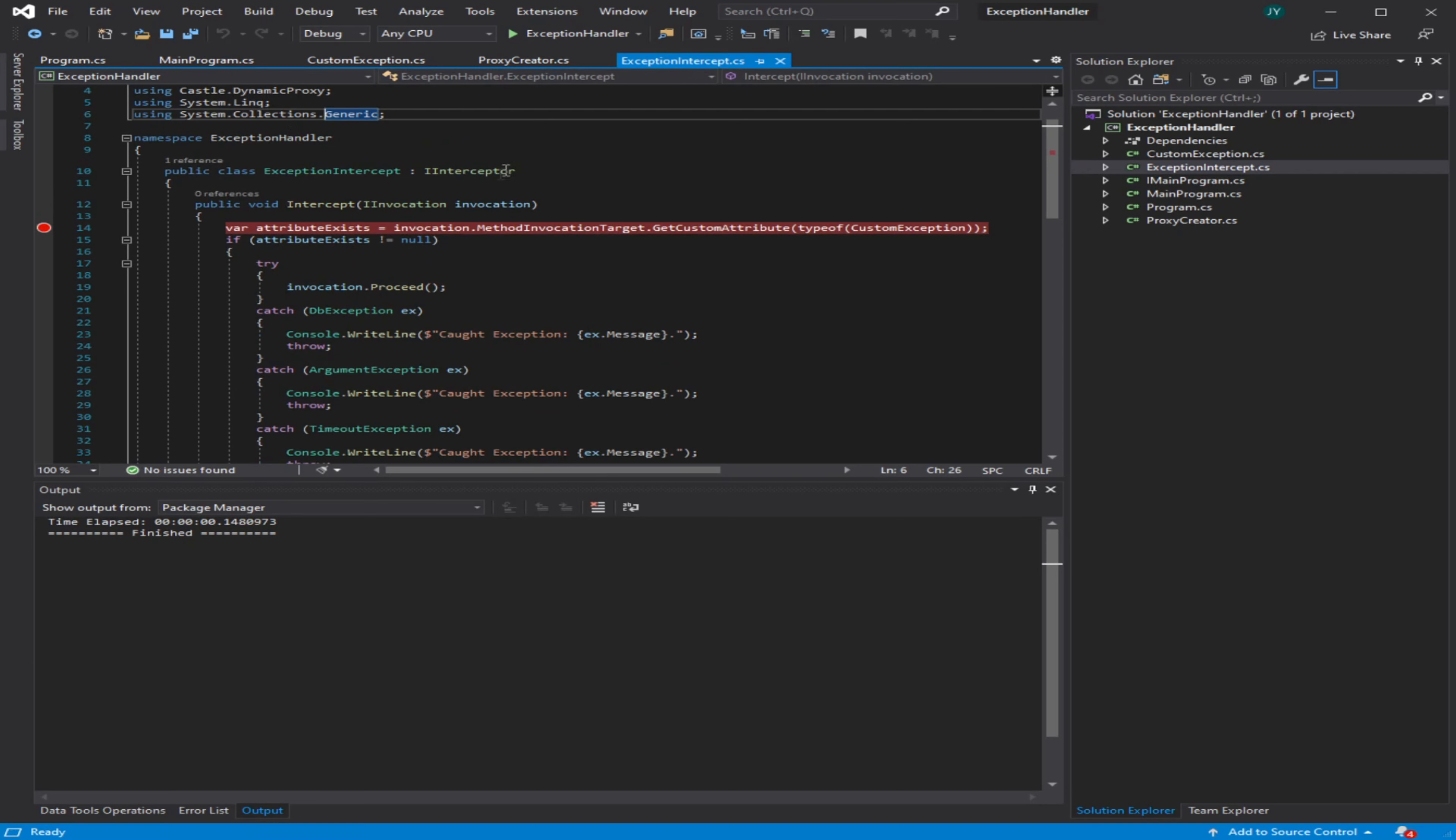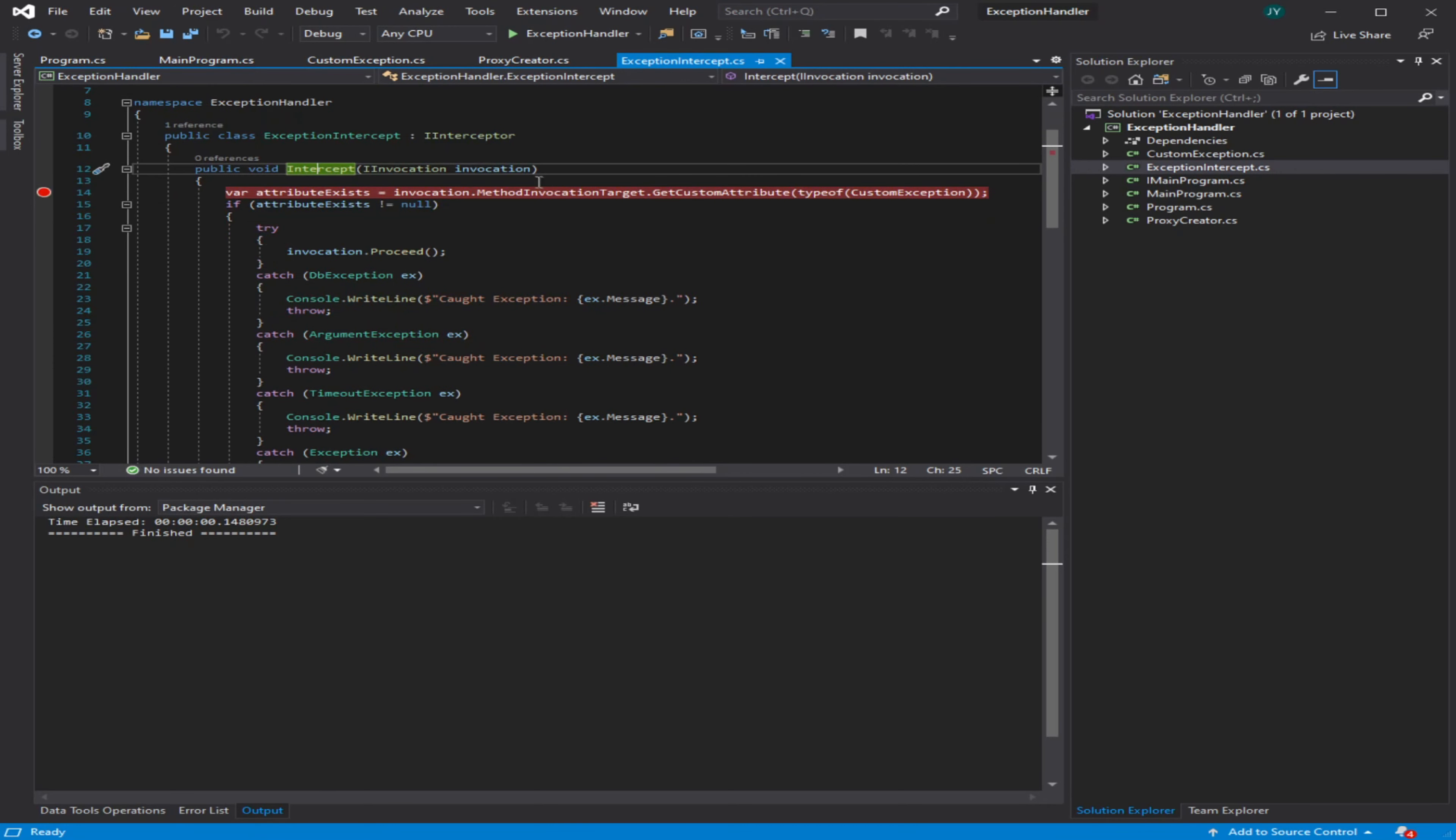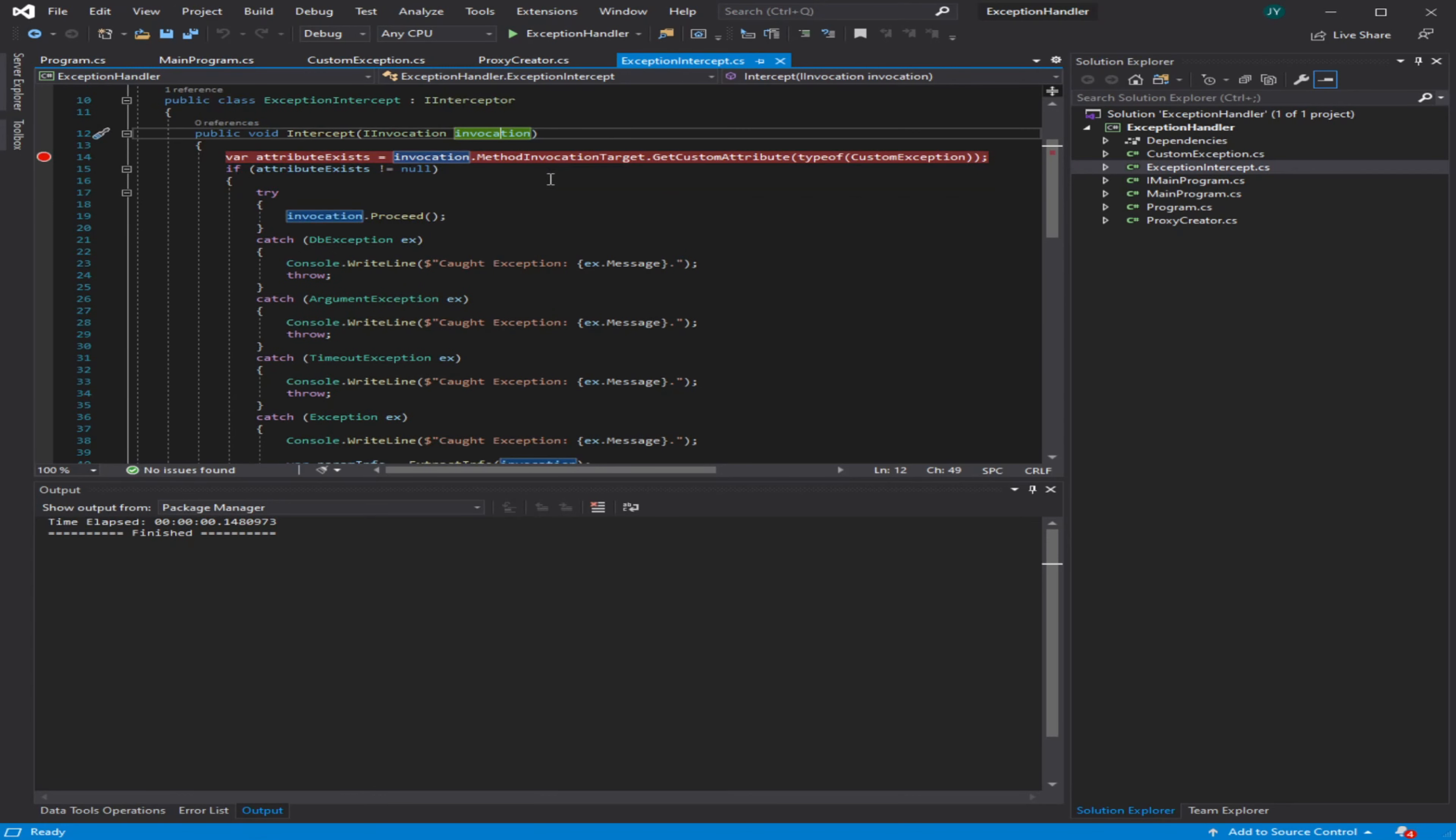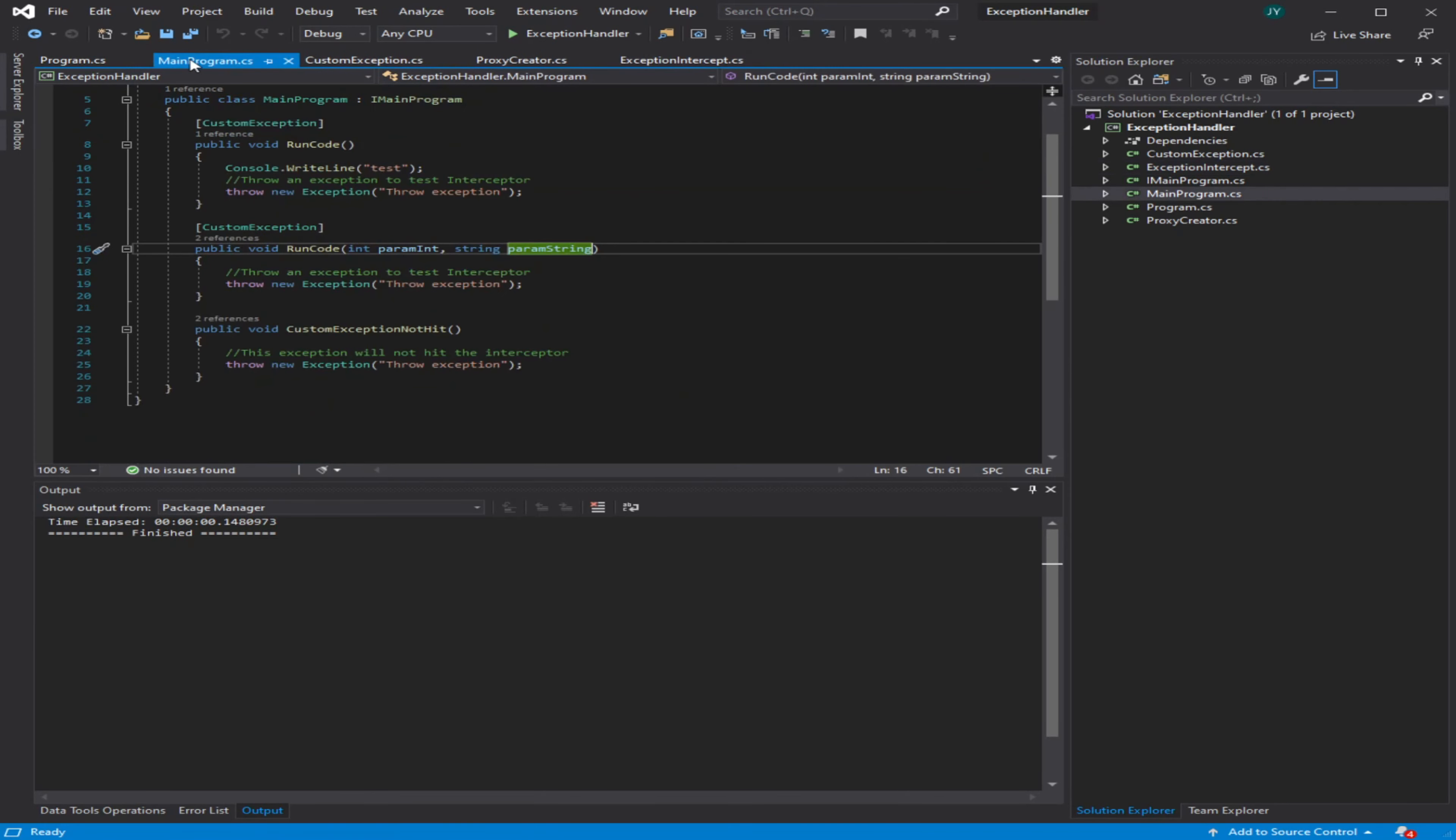Once again, this is all done through Castle Dynamic Proxy where you create this intercept method and take in an invocation. Basically, the invocation is just that proxy object that has all the methods and everything, and it's going to be called through here. Let's start looking at the main program first.